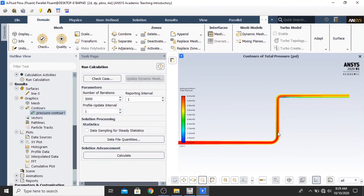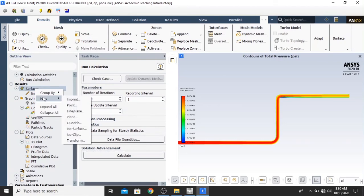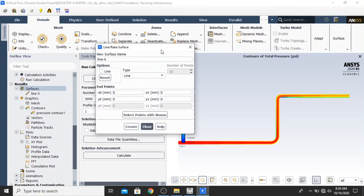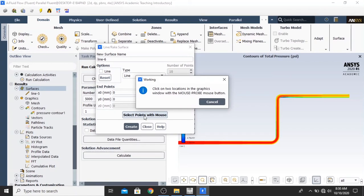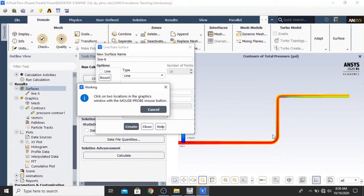Now, I want to plot the graph right here. First, we click surfaces. Right click. New. Line rake. And select points with mouse. The window will inform that we must click on two locations in the graphics window with the mouse button. Which means that you should use the right click of the mouse to select the two positions in the picture. First, right here. And second, I want to plot right here. Click create.